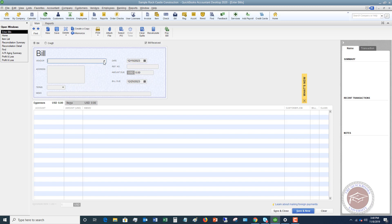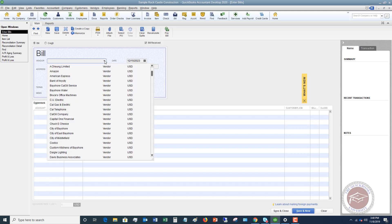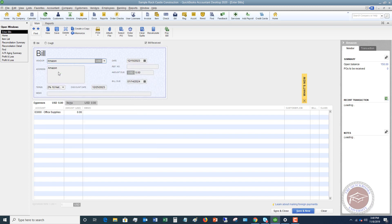The first thing you need to do is choose the vendor. We're going to say the vendor is Amazon. If you have an address in your vendor list, it will show the address and the name, so it will default here.